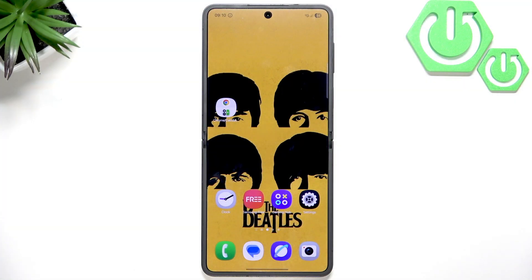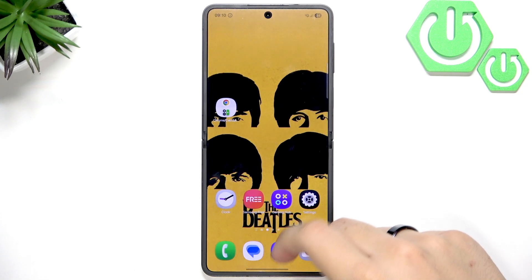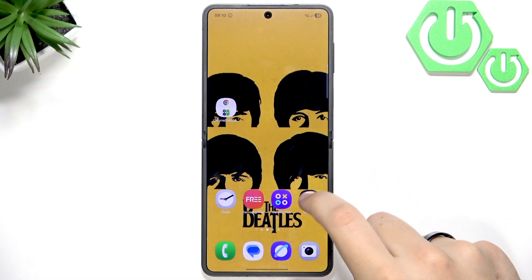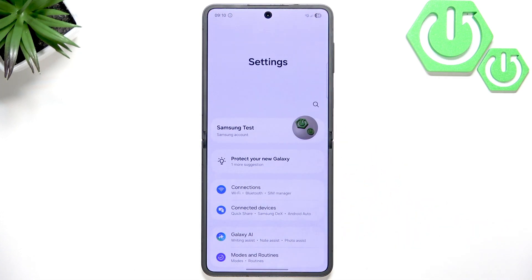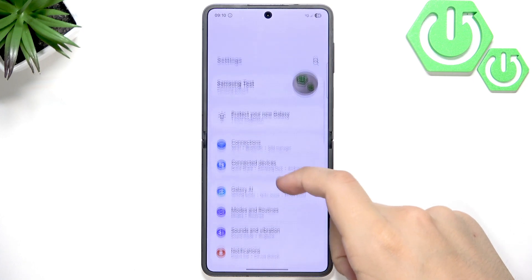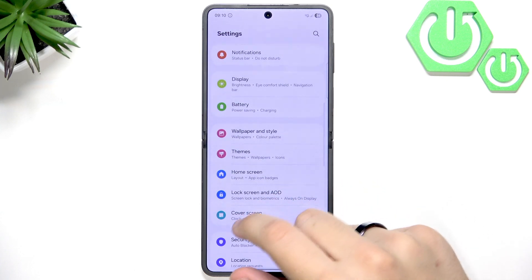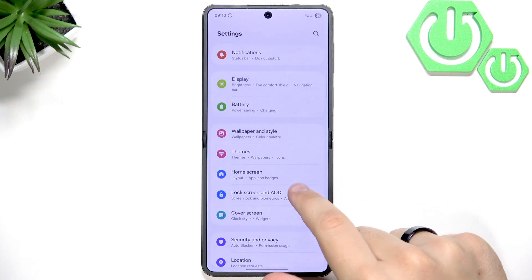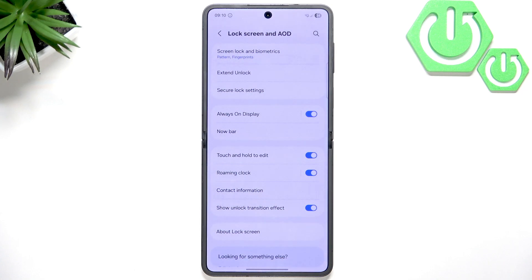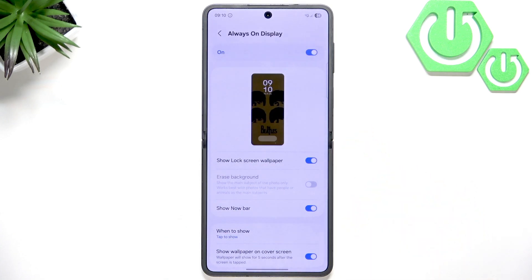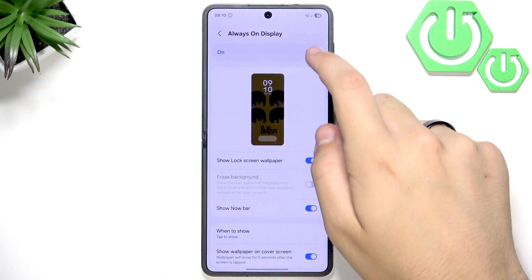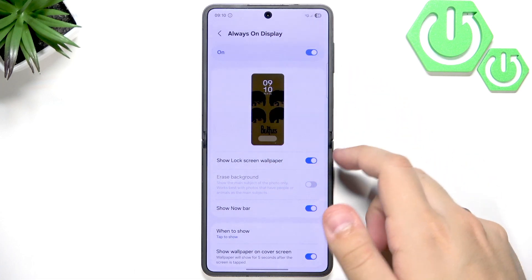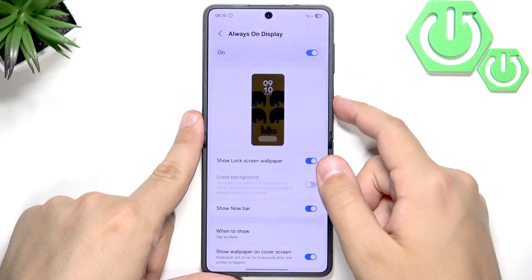First, what you want to do is turn off always on display. Go over to settings and scroll down until you see Lock Screen and AOD. AOD is the always on display and you can find it right here and disable it.